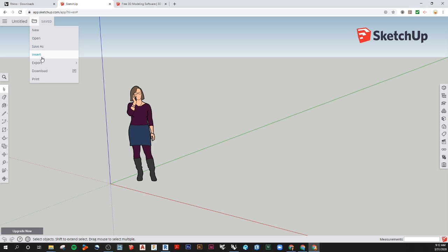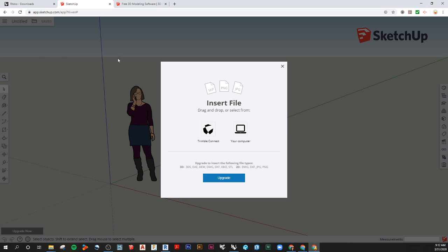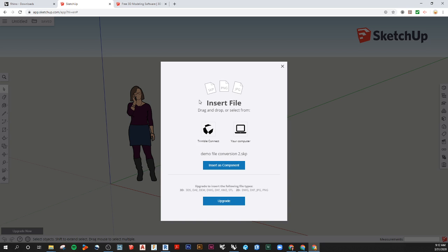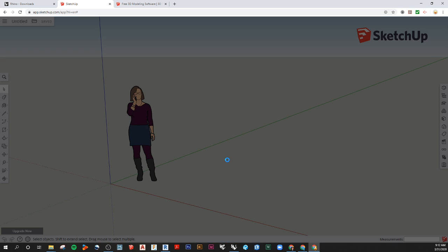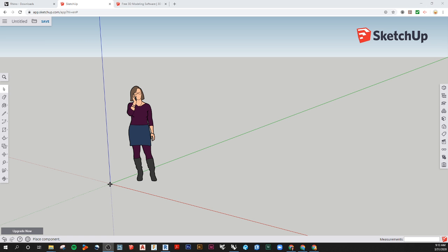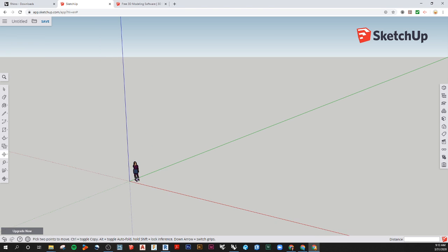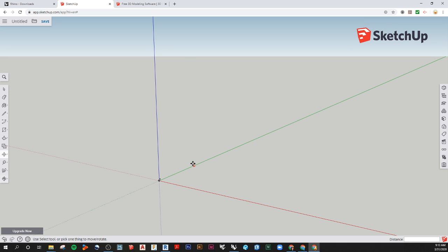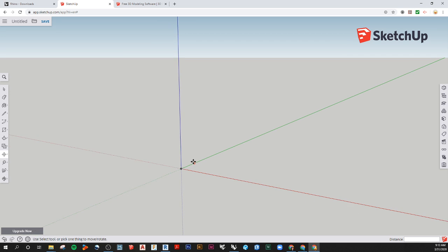In the New Model, we're going to go to Insert and import our file. In order to do that, you can just drag it on from your desktop. Here you see the name of it. Insert as Component. Just click on your origin, then zoom out. Hit Escape.